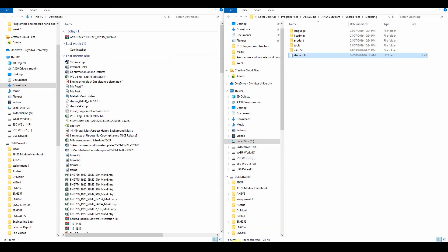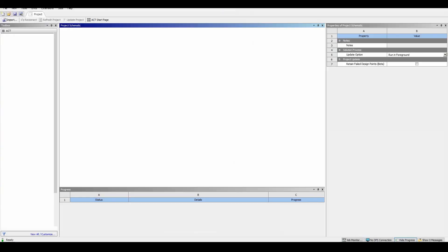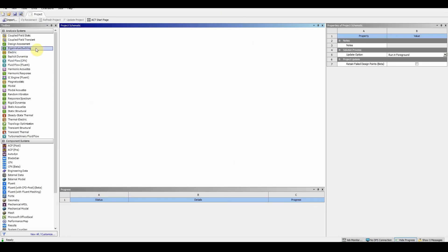And then now if we click on ANSYS Workbench, hopefully, fingers crossed, the software will load up.